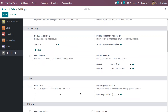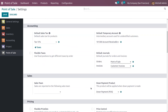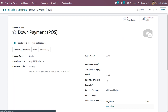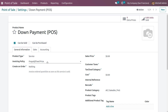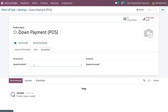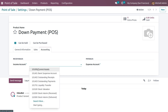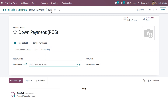Now let's make changes to the settings of Point of Sale and search for down payment. We need to set the down payment product. Once you get into the internal link, you can see the product type is service and the invoicing policy is set as prepaid or fixed, which means we can prepay or make an advanced payment.